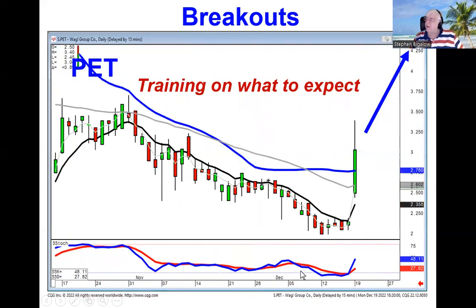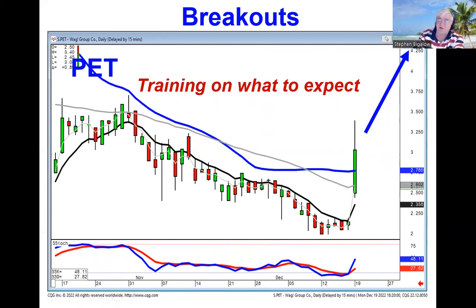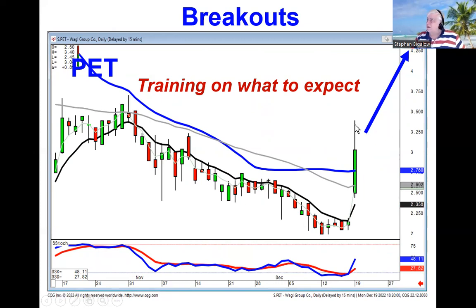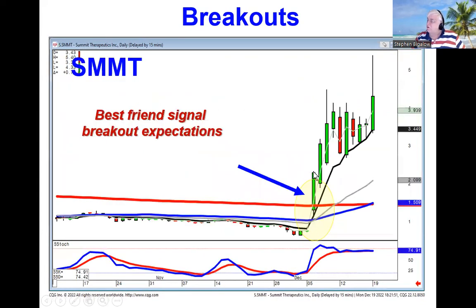When we see something like this, it doesn't matter what creates the move — whether it's earnings, confirmation of a phase three study, or a contract with another company for your products. We know and we teach people what to expect the next day based upon how the next day's price opens. Remember, our best friend's signal has results — we just know what to do with those results, using the signal, the breakout, and the T-line.